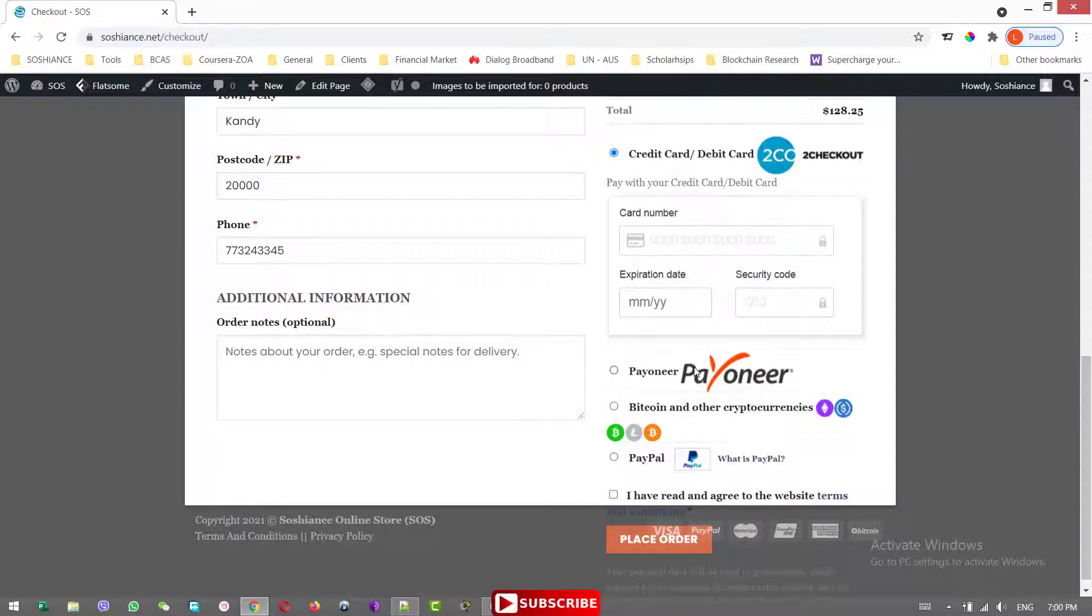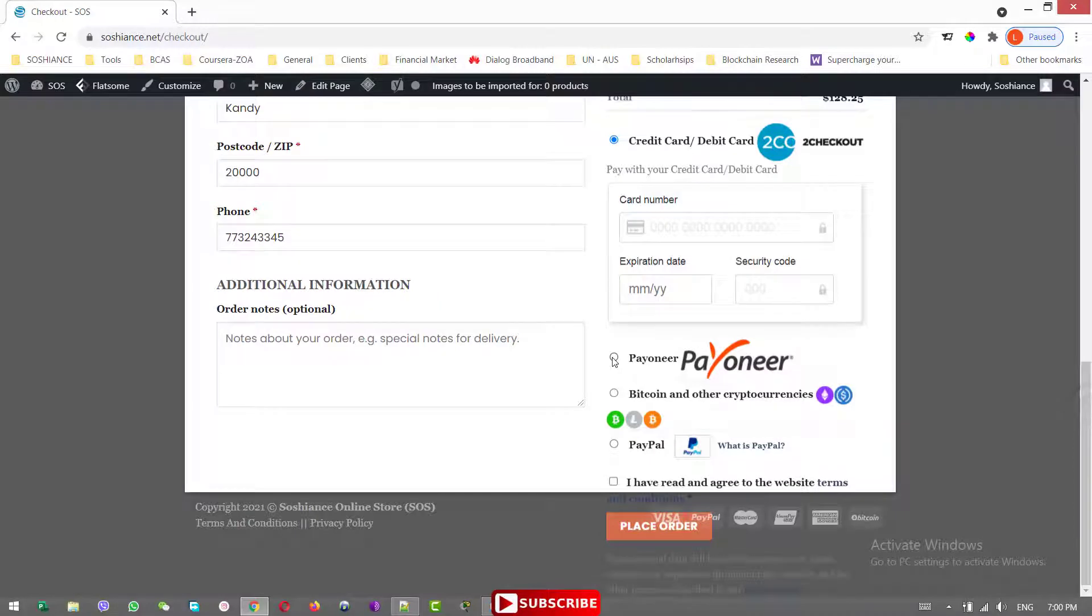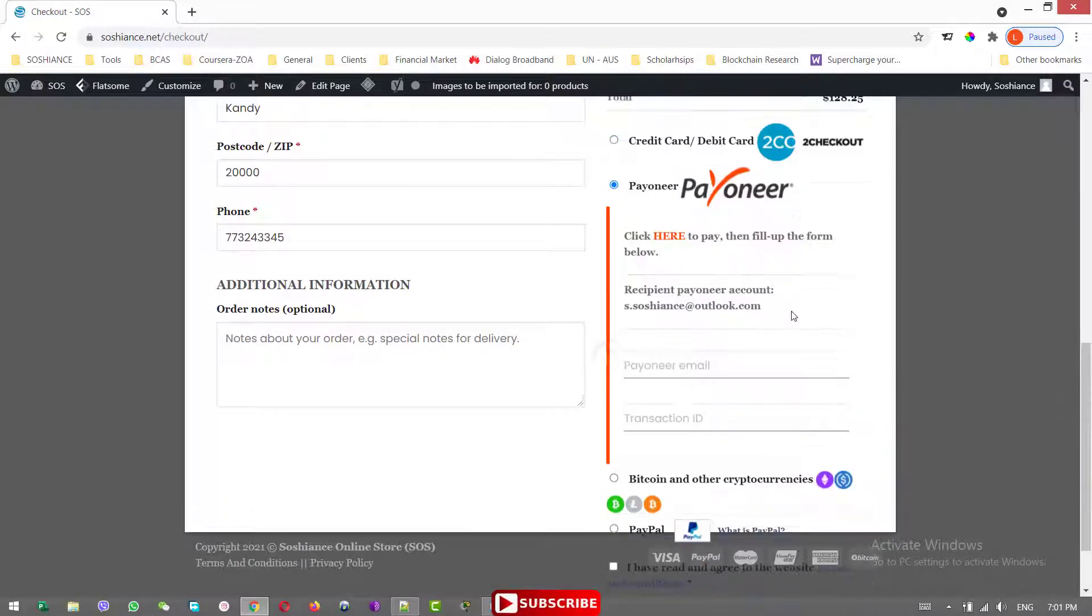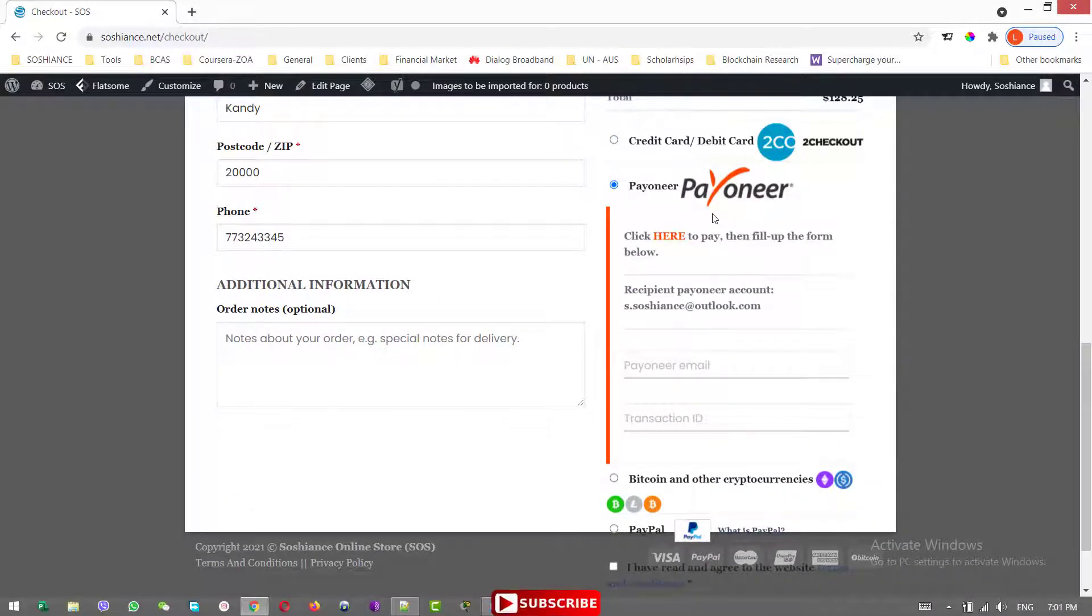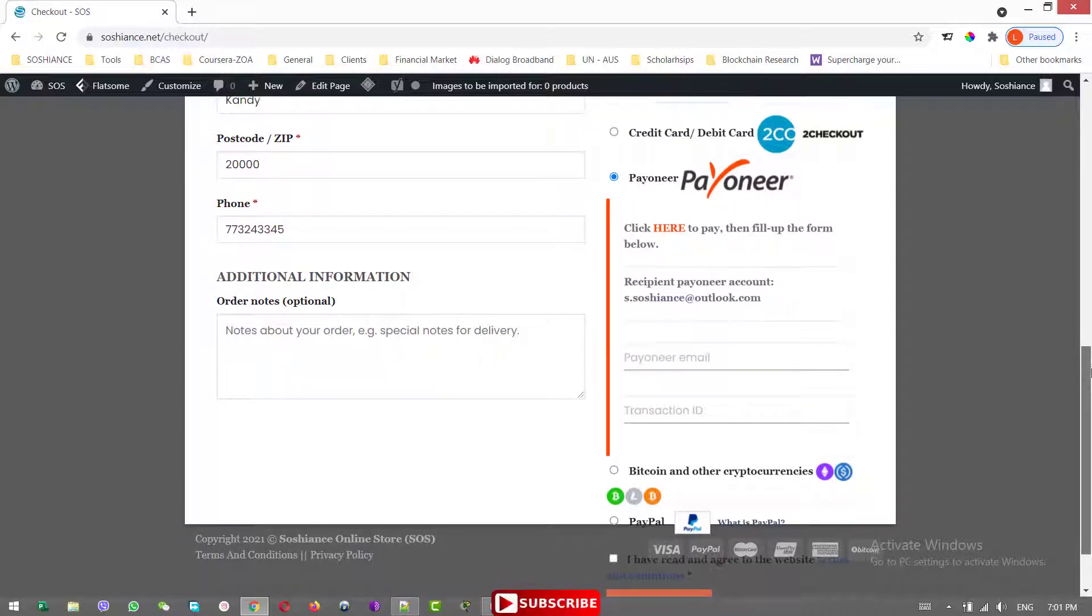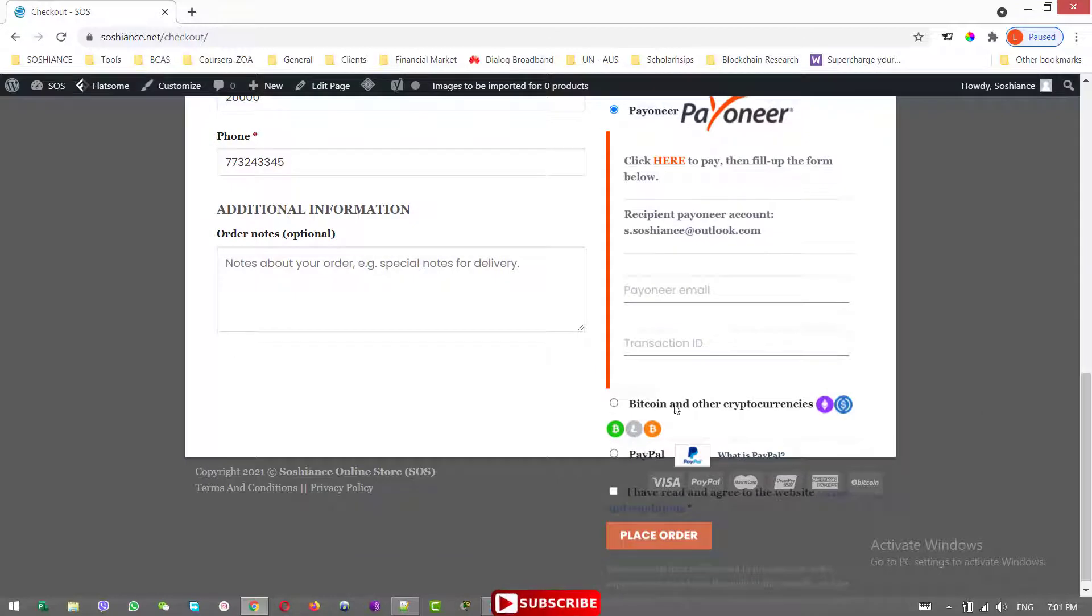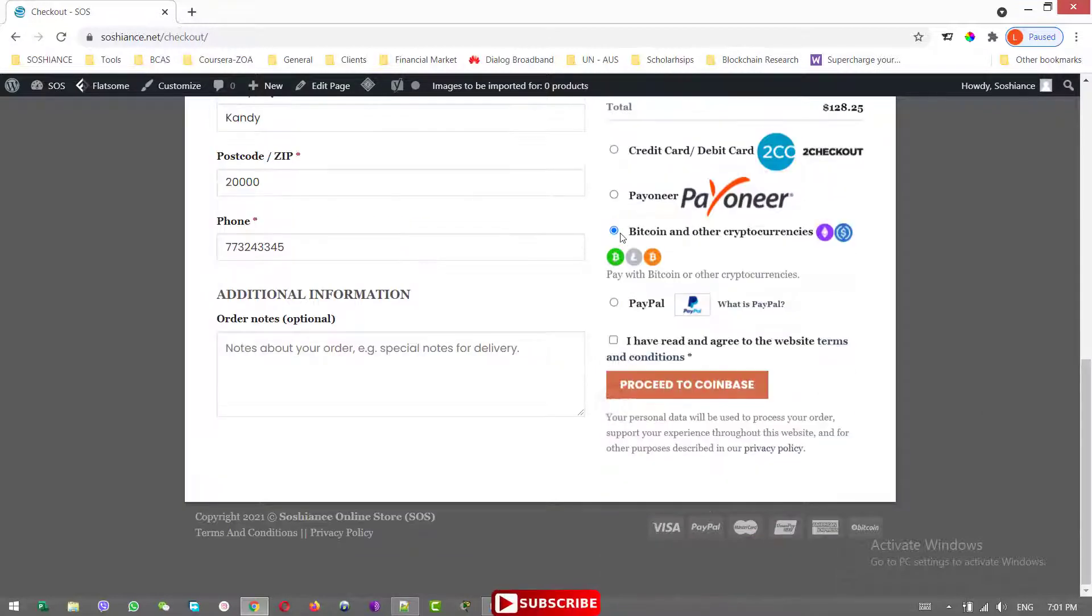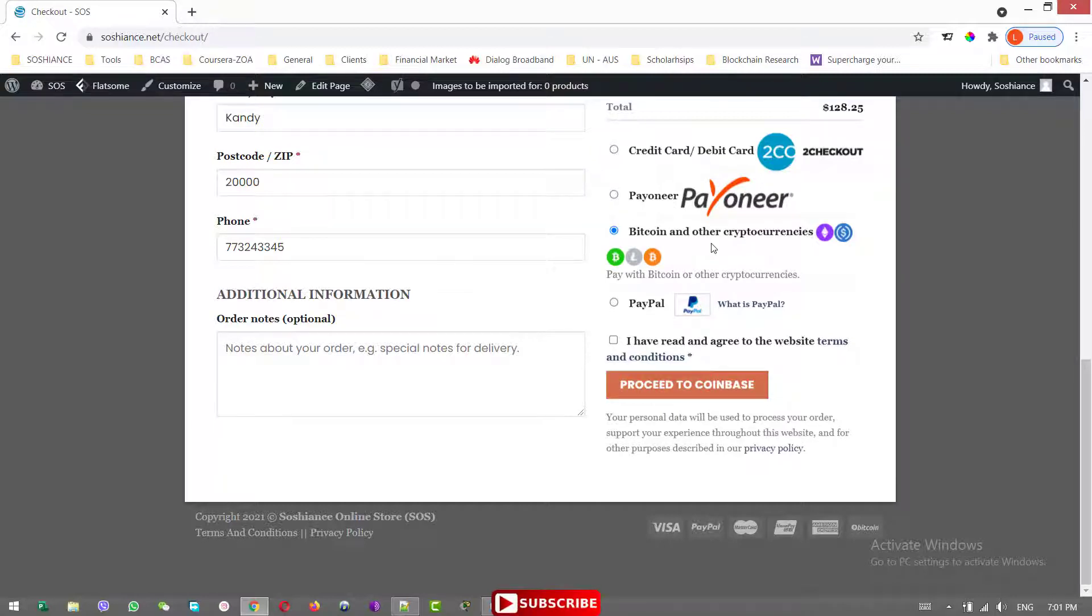Another payment method which we have here is the Payunior. You can see the video link above, right side. You can watch that one, how to integrate the Payunior with WooCommerce. And another payment method we have is the Coinbase. Coinbase is a cryptocurrency wallet. The customers can make payments with the cryptocurrencies like Bitcoin, Litecoin, Ethereum, and many more.